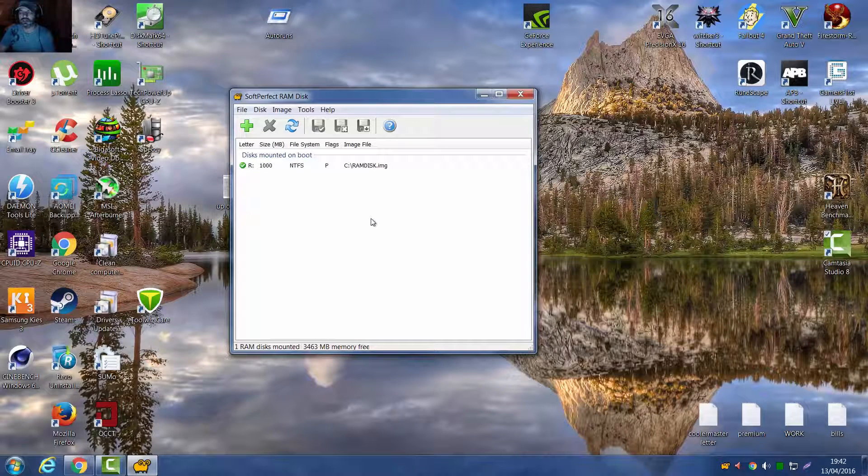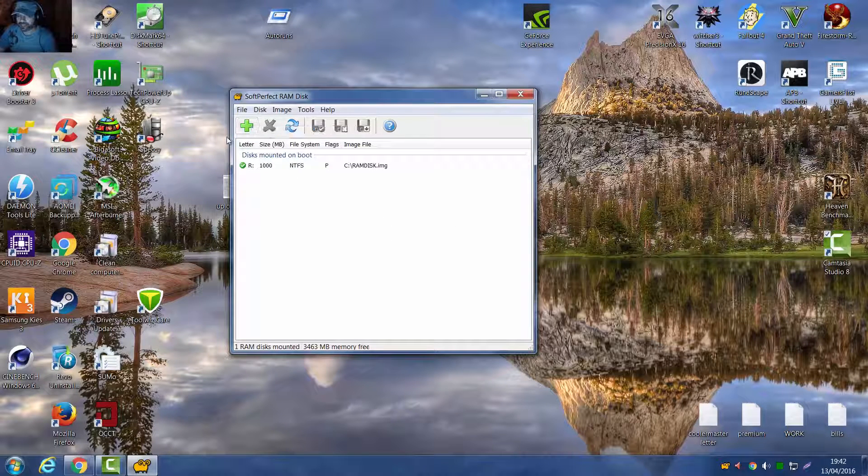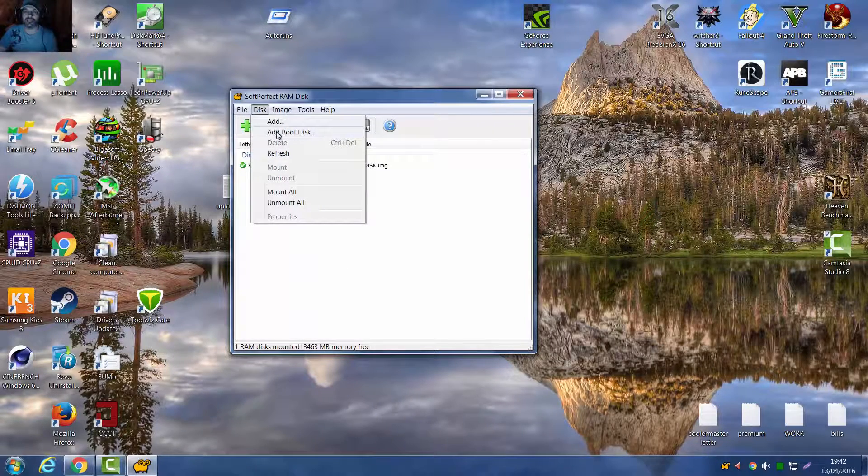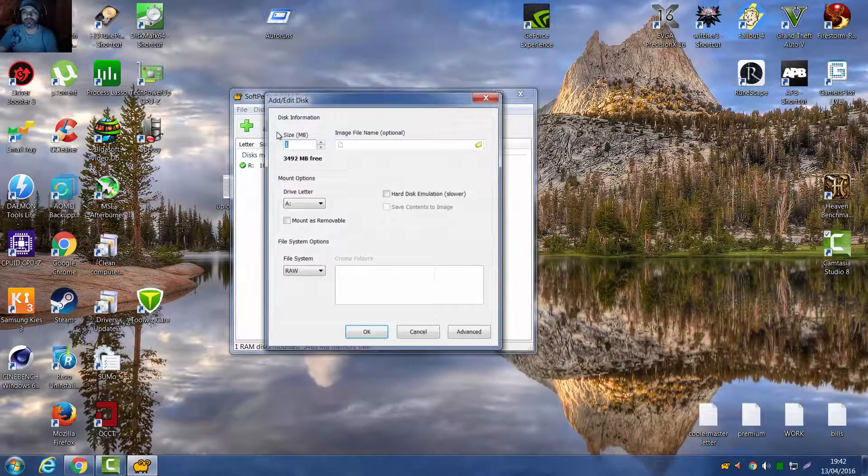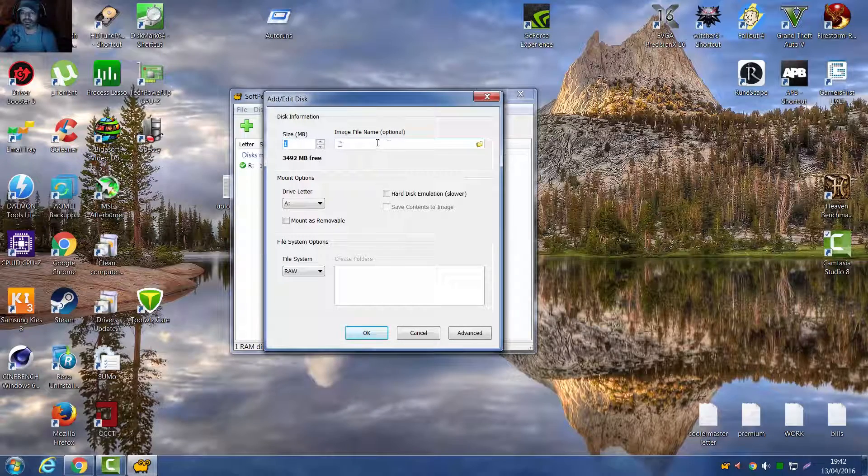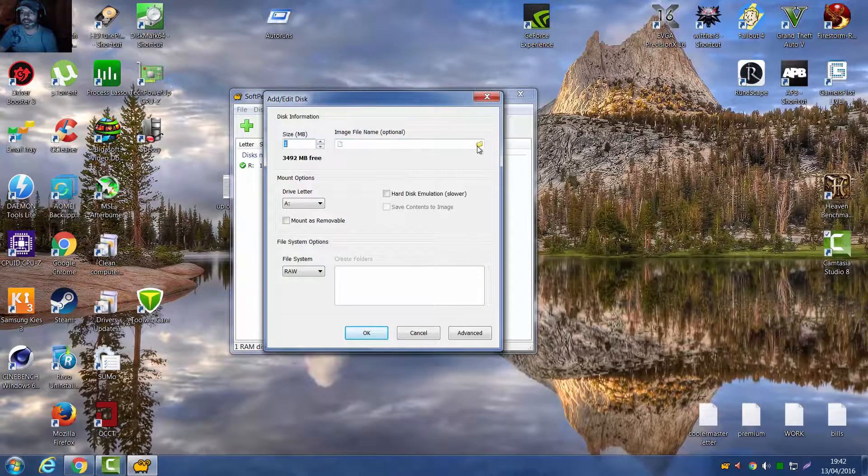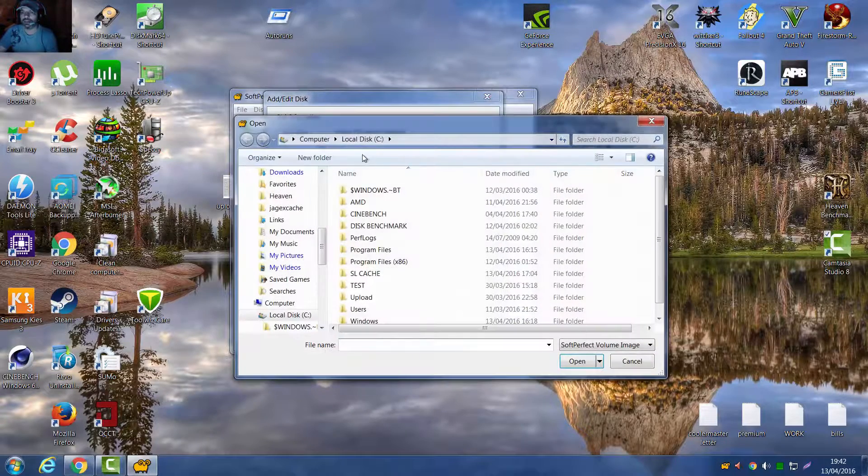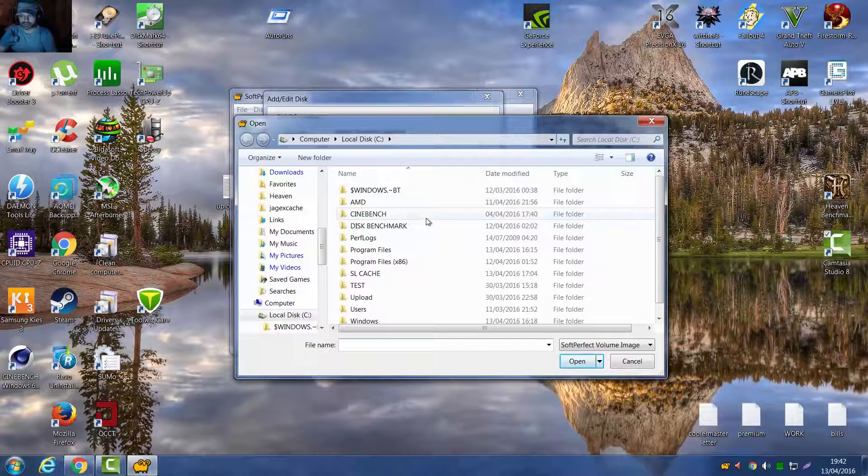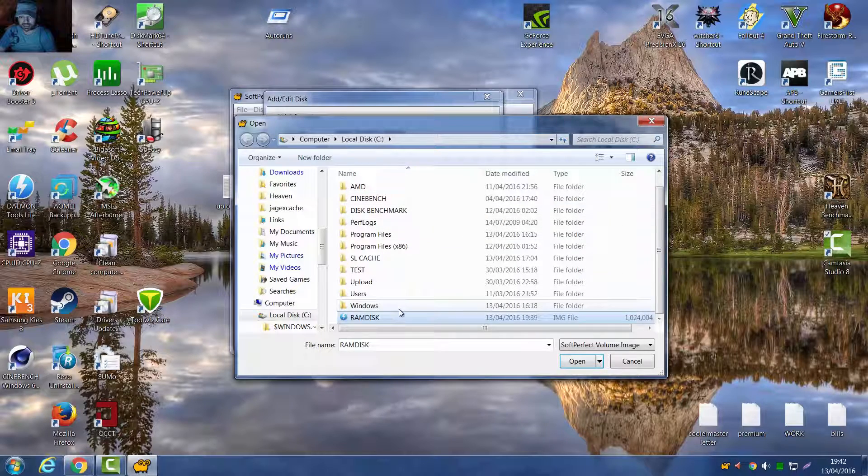So now you've made an image, then you want this image to load on boot up. So go to Add Boot Disk, Add, and then Add Boot Disk, go here and go to the image you just made, mine's here.